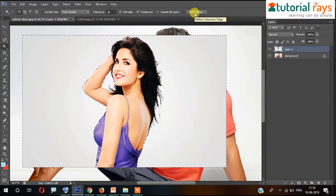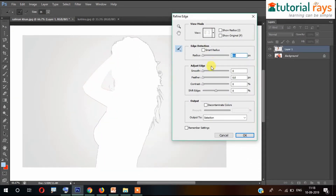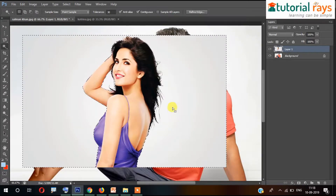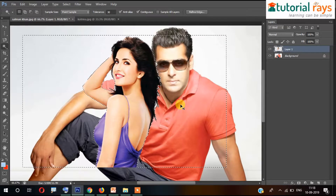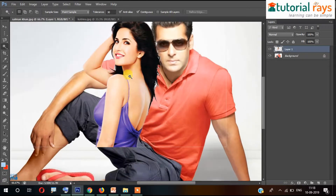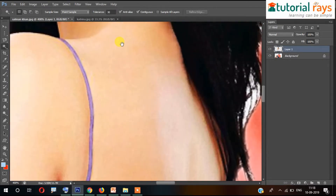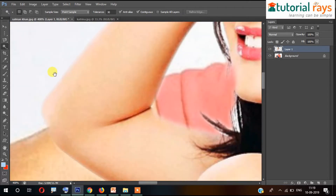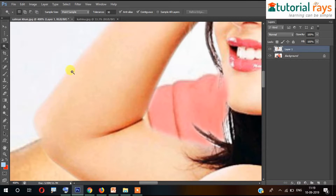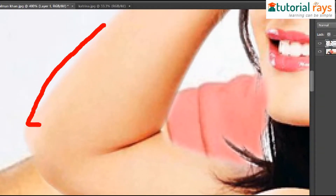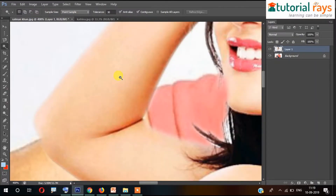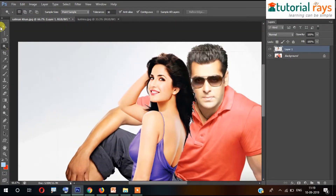There is also the Refine Edges option. If you adjust the feather — I am increasing the feather to 2 — then when you delete, you can see it is deleting more smoothly with no hard edges. If you look at the edges, they are blurred because we have used the feather setting. So there are different adjustments you can try here.